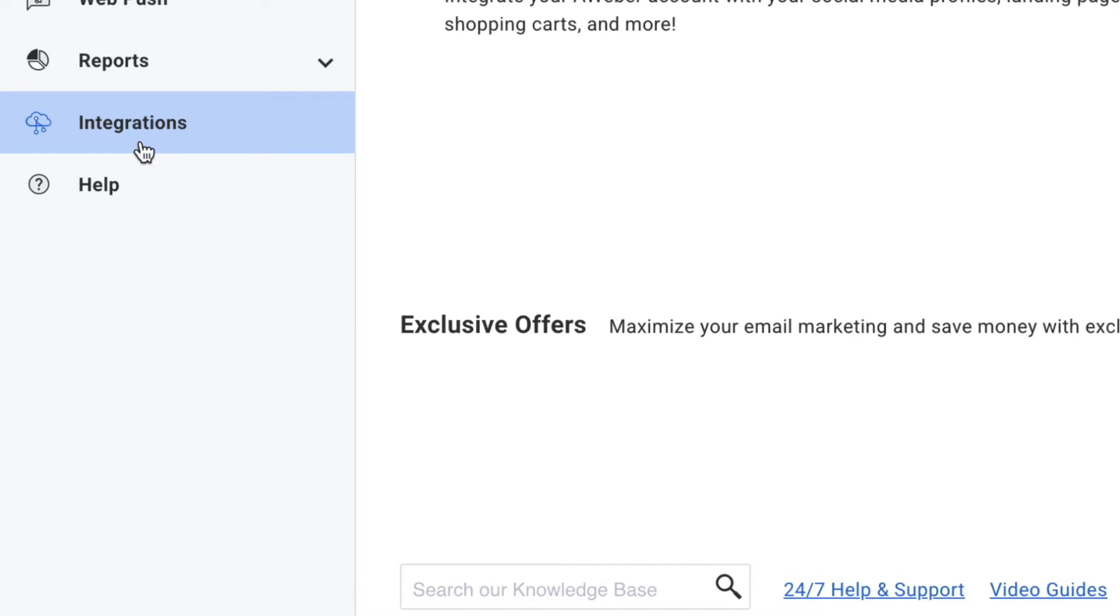With AWeber's WordPress Connect integration, you can integrate your WordPress blog with your AWeber account. Here's how.